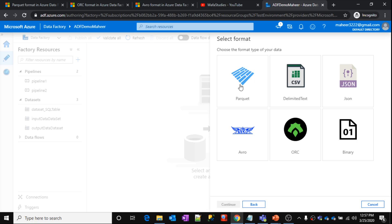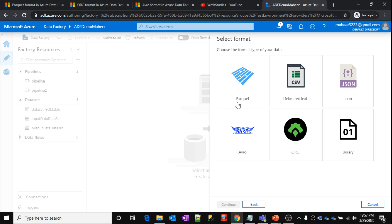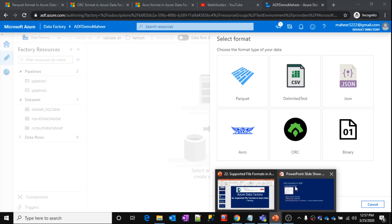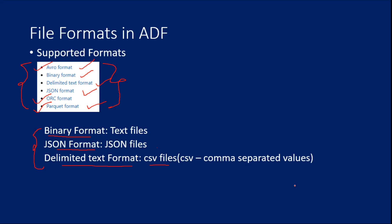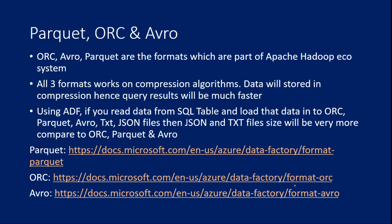These are actually come from Hadoop ecosystem, Apache Hadoop ecosystem. The format, the extension of these files, these formats are .parquet, .avro, .orc. So that means if a file has an extension .parquet, then that is parquet format. If .avro, then that is avro format. If .orc, then orc format. So not only that, I want to give you a brief idea about these formats. All these three formats are actually part of Apache Hadoop system.